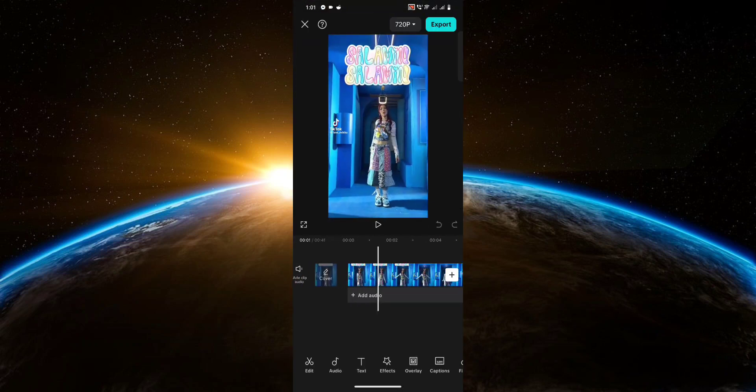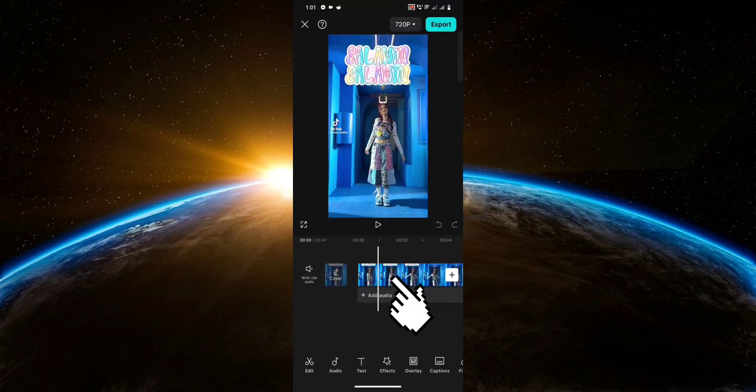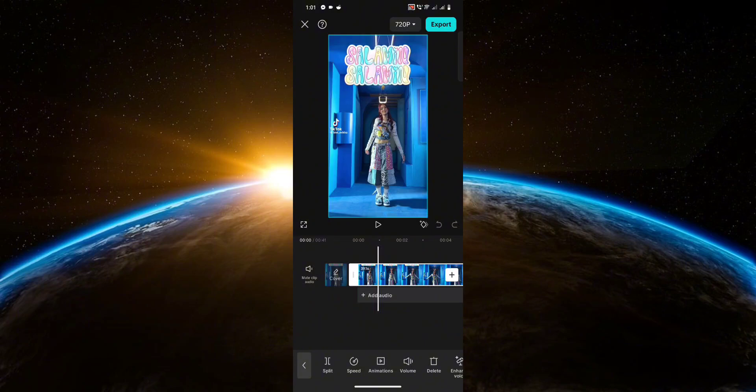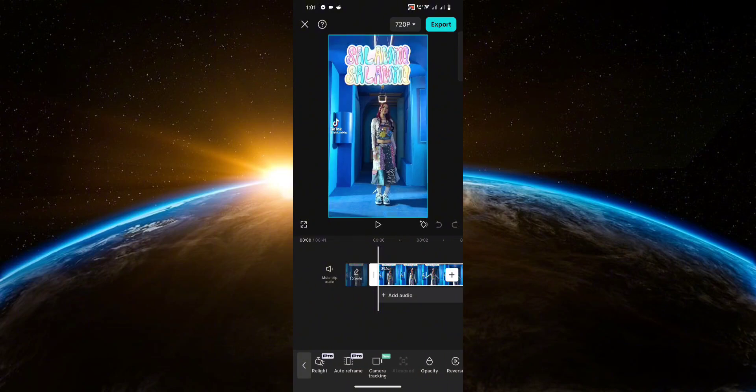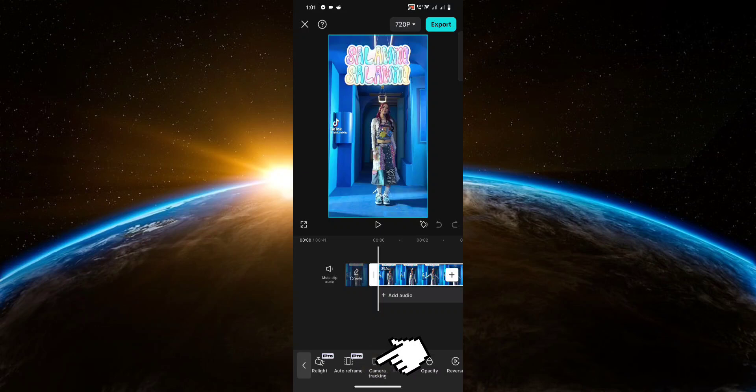Once you have your project, what you want to do is click on the video, then scroll through the options here at the bottom and look for camera tracking. So you want to click on that, then click on camera tracking.